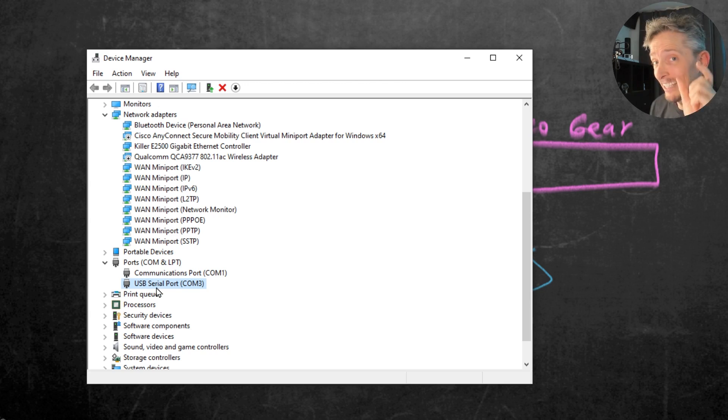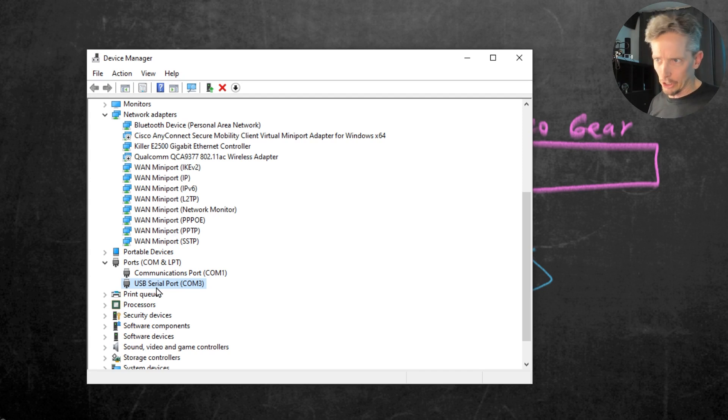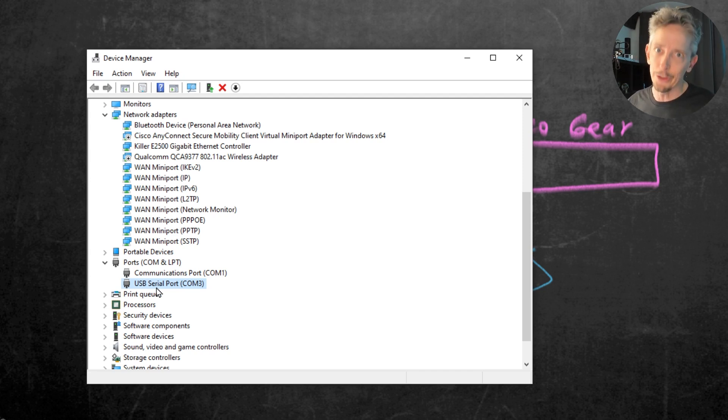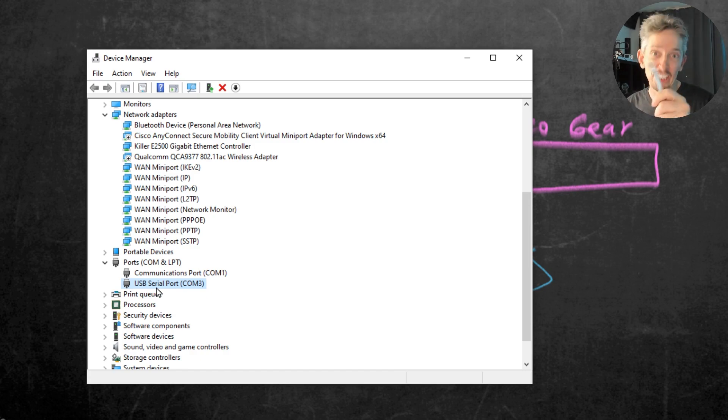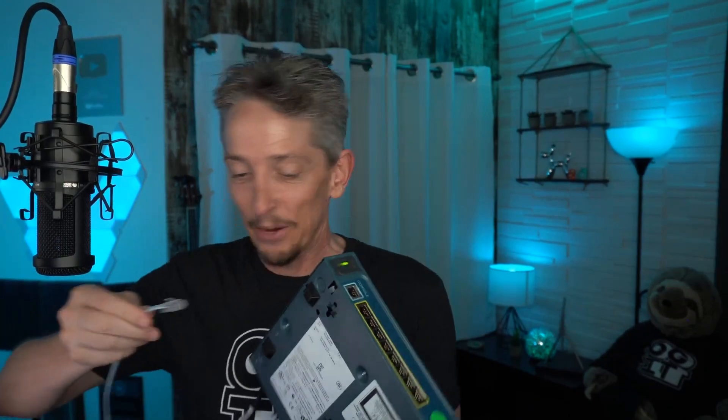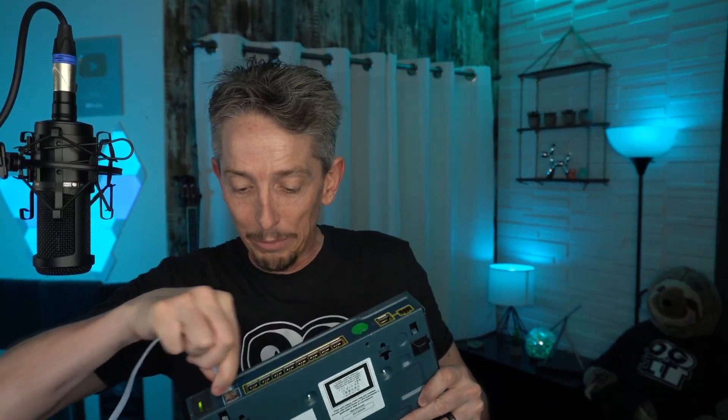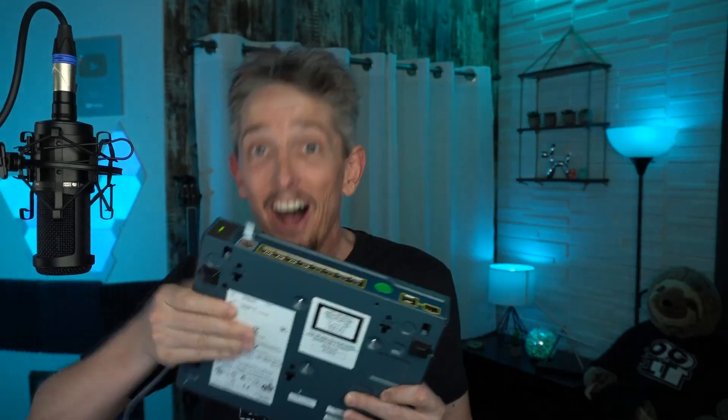And the reason that this is important is because when we go to PuTTY, our terminal emulator, and we configure it and say which port should it use, we want to tell it, the terminal emulator, to use COM3 because that represents this cable that's going to go to our Cisco device. So while we're thinking about it, let me take this Cisco device, which is currently powered on, and I'm going to take the console cable and plug it into the console port on this device.